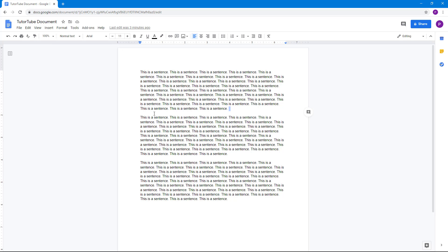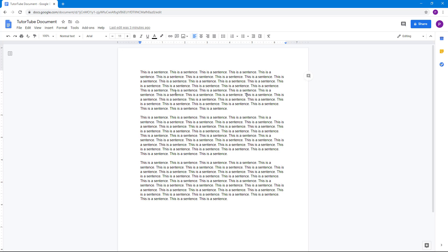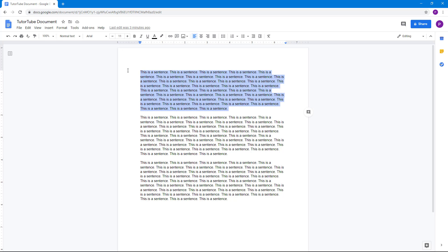Let's work with justification first. By default, text is left-aligned, meaning on the left side everything is straight, but as the sentence goes on and cannot fit a word, it continues on to the next line. On the right side, the alignment is uneven — this is left alignment.